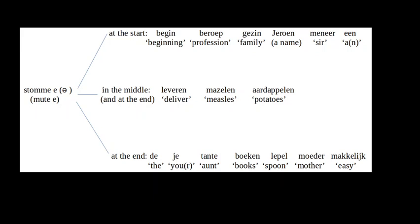As you can see, this vowel can appear at the beginning, in the middle, as well as at the end of a Dutch word. Please note that this vowel is never stressed in pronunciation.